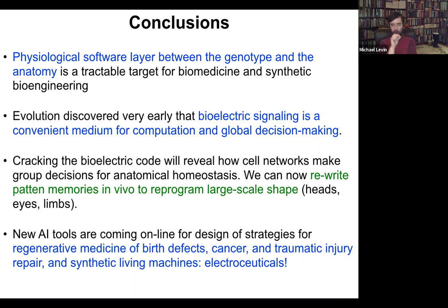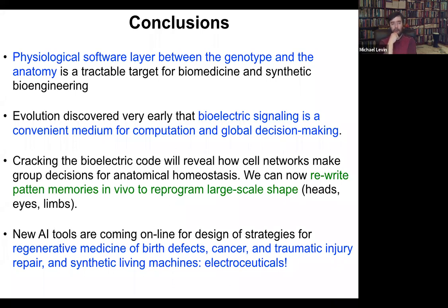We think that cracking this bioelectric code can help reveal how cell networks make decisions in large-scale anatomy — not just how individual cells decide what type of cell they're going to be, but the real question of growth and form: where do these complex patterns reside? We can now rewrite some of these patterns, such as in the planarian or in the frog, and new machine learning tools are coming online to help us design strategies for all kinds of applications.